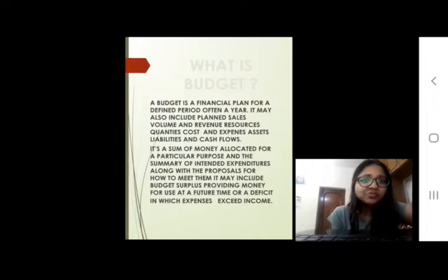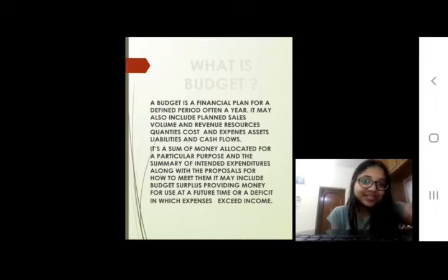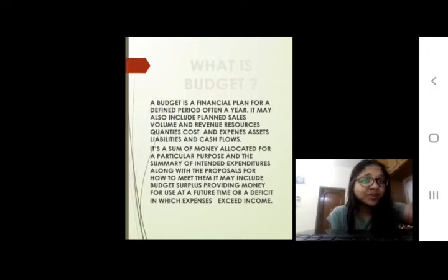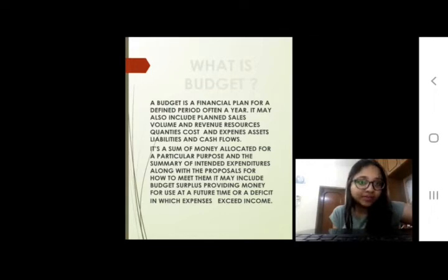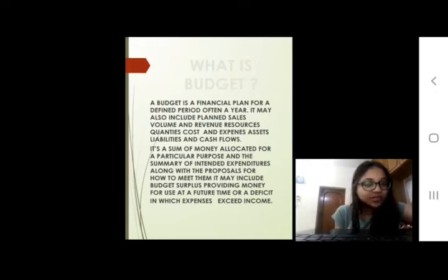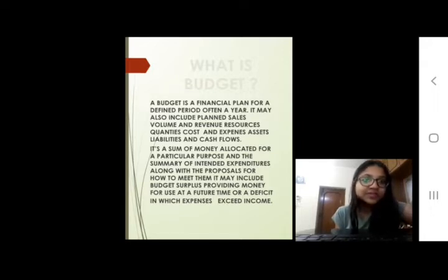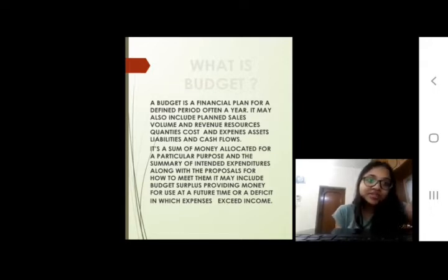A budget includes planned sale volumes, revenue resources, quantities, cost and expenses — basically assets, liabilities and cash flows. It is a sum of money allocated for a particular purpose and a summary of intended expenditures along with proposals for how to meet them. It can be a surplus budget, meaning more revenues than expenses, or a deficit budget, meaning more expenses than revenues.